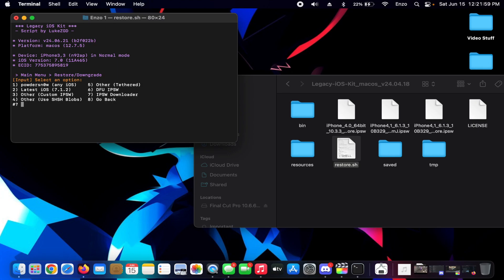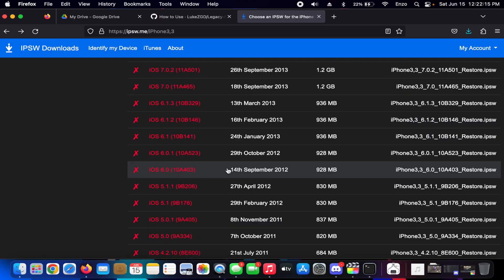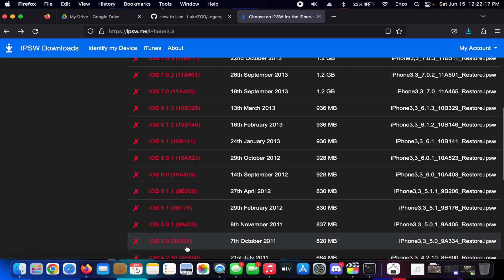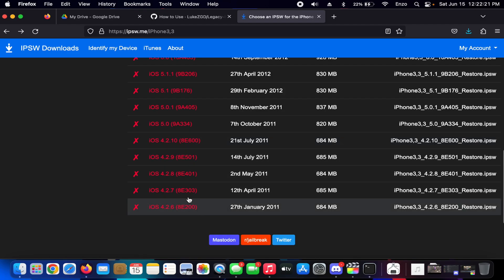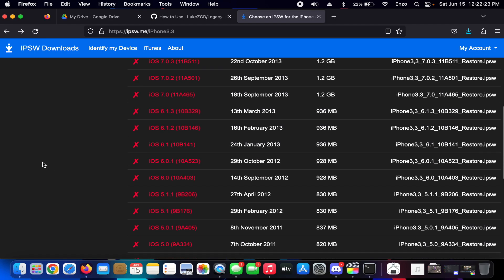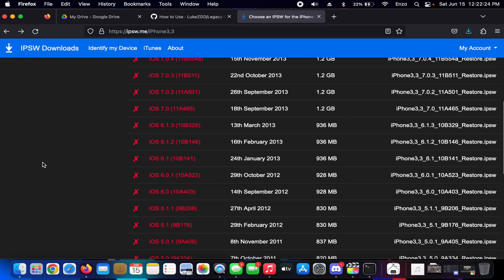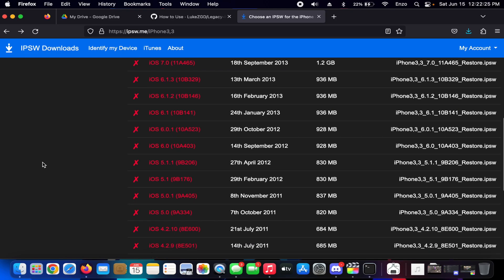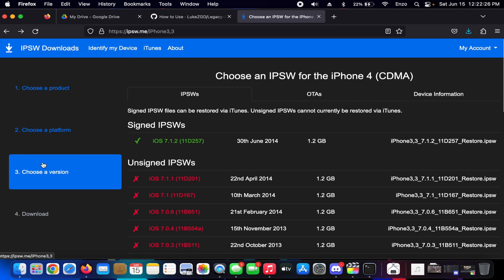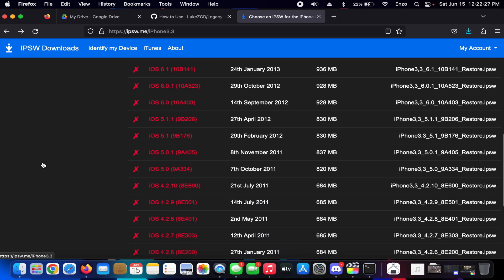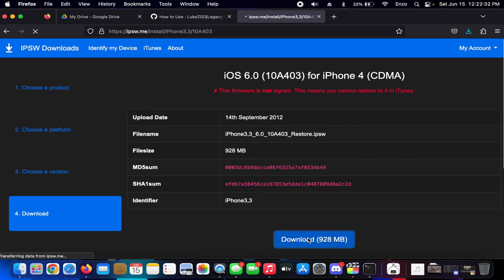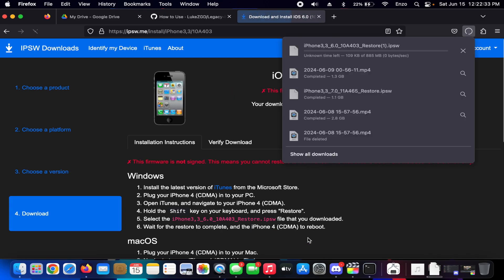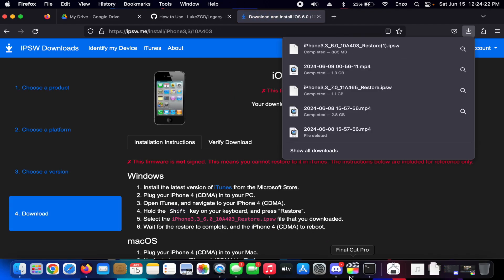So the iPhone 4 CDMA can only go down to 5.0 and none of the iOS 4 versions. So we're going to have to choose iOS 5 through iOS 7. So let's just do... let's do a classic, let's do 6.0. It's a nice classic version. Okay, now that we have the file for iOS 6, we're going to go back.